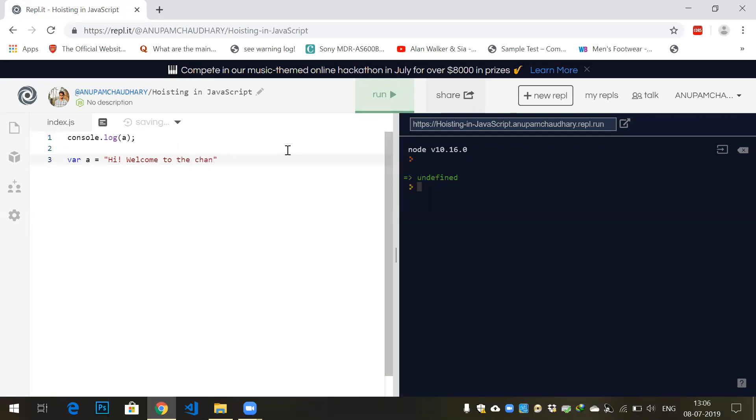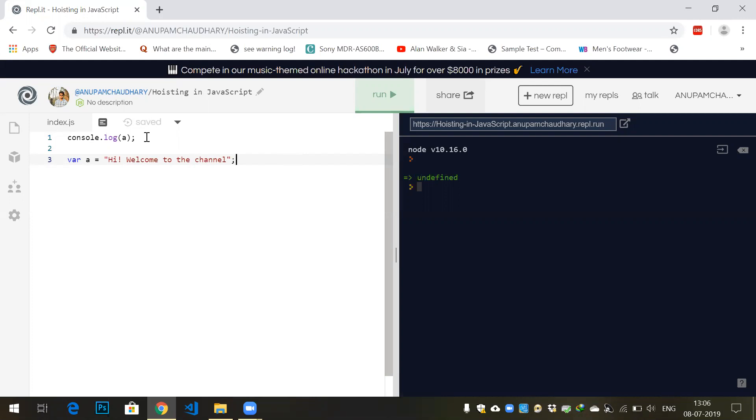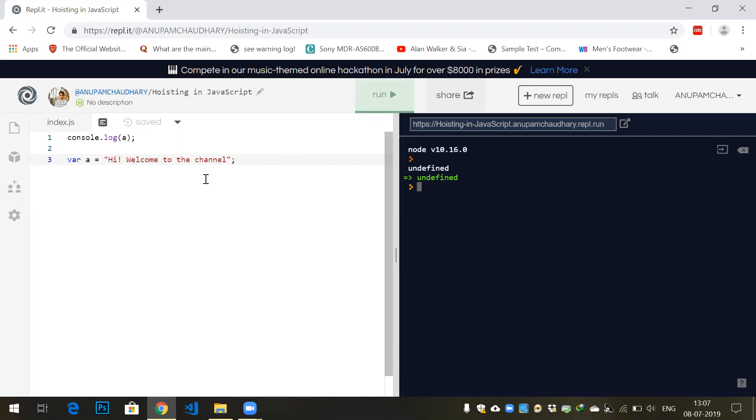Now let's run the program. What would be the output of console.log a? Let's see. We get undefined. Undefined is a data type in JavaScript that means the variable 'a' has been declared but has not been allocated any value.